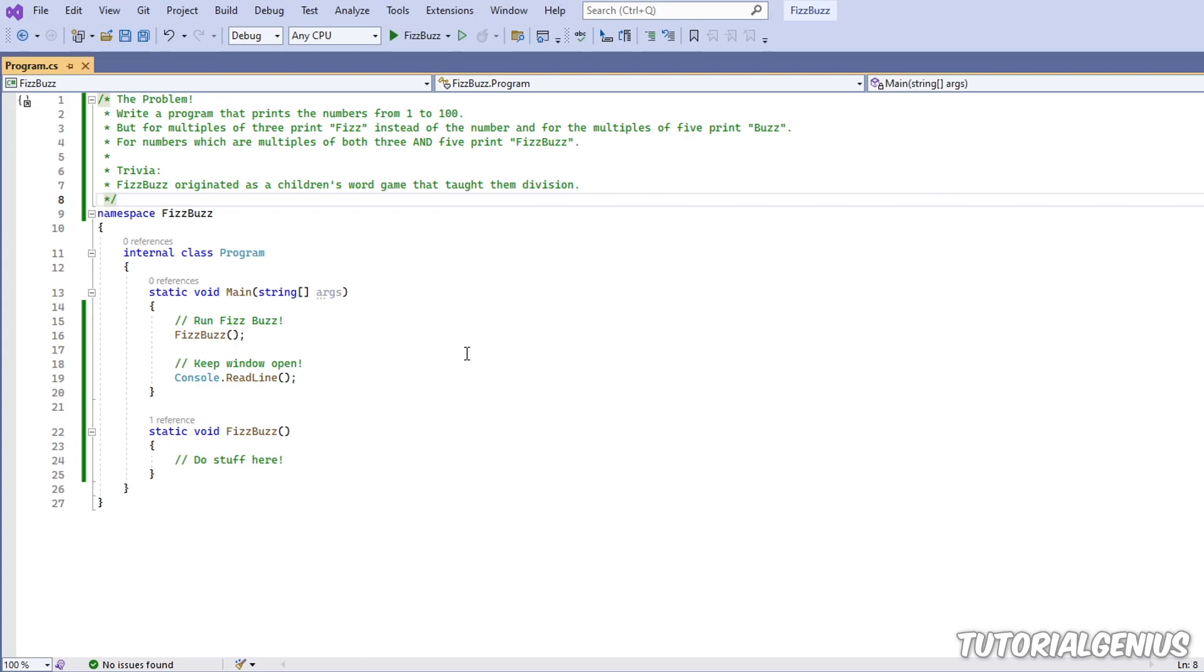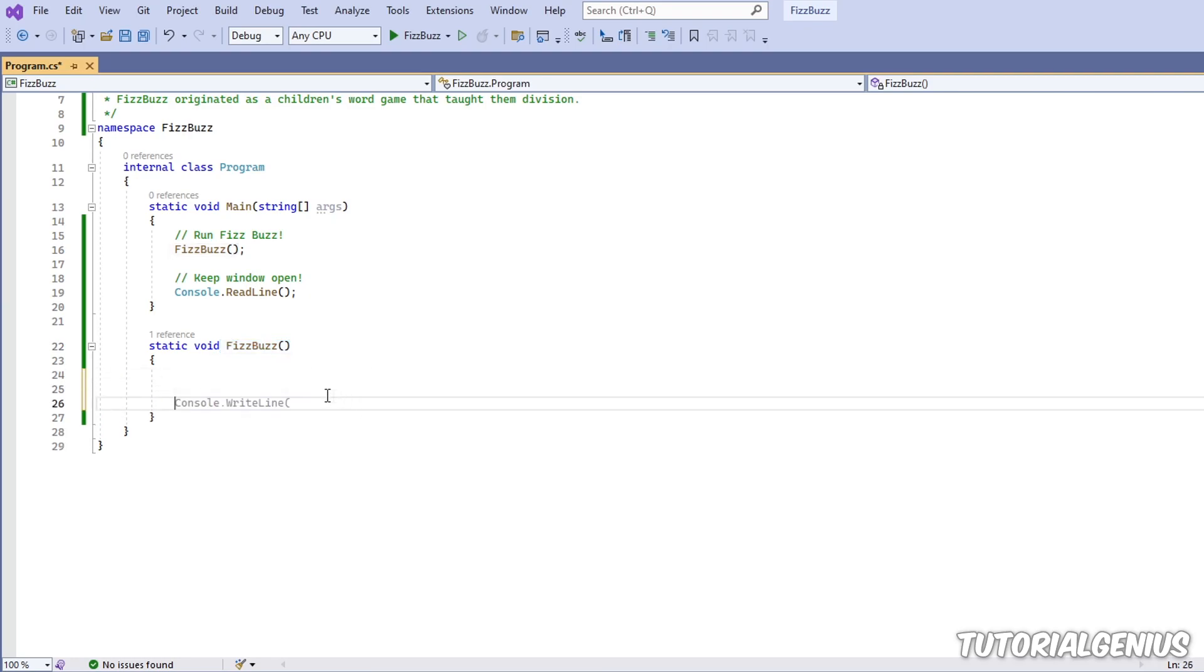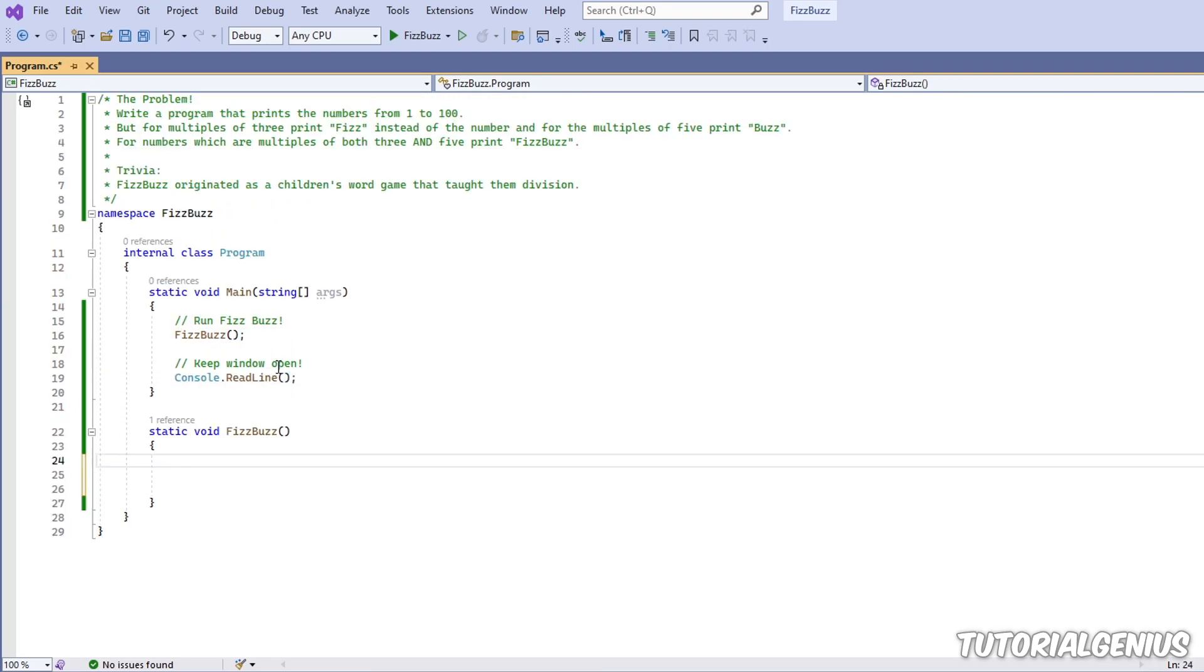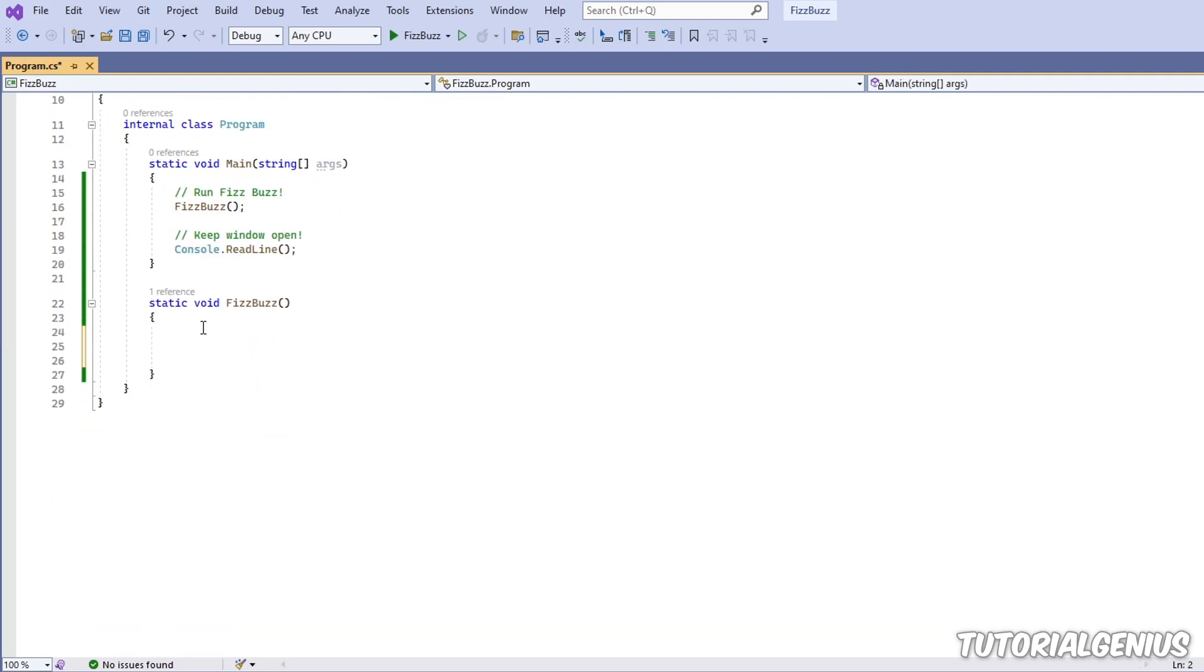So let's get started. So I have a bit of a shell of an application here. I have our familiar main method here and it's just calling another method called FizzBuzz. Now what I want to do is put all the logic right here. So what's the first thing it's asking us to do? Write a program that prints numbers from one to a hundred.